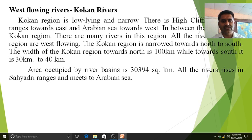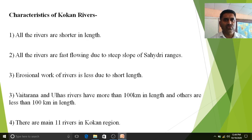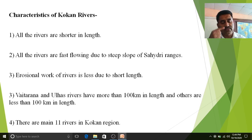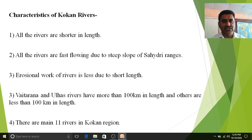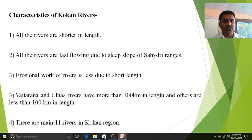All the rivers rise in the Sahyadri ranges and meet the Arabian Sea. The first and foremost characteristic of Kokan rivers is that all rivers are shorter in length. Since the width of the Kokan region is very small, whenever the rivers originate at the peak of the Sahyadri ranges, the distance they travel to reach the Arabian Sea is very short. The second characteristic is that all rivers are fast flowing due to the steep slope of the Sahyadri ranges.